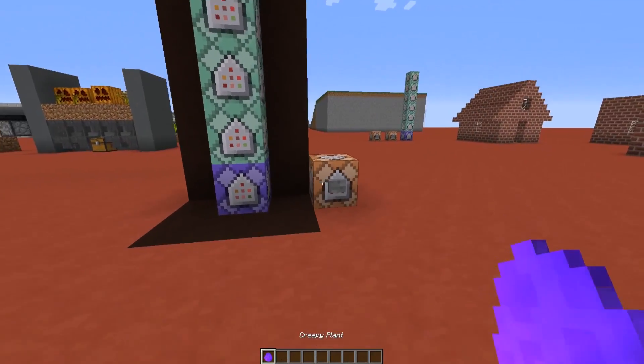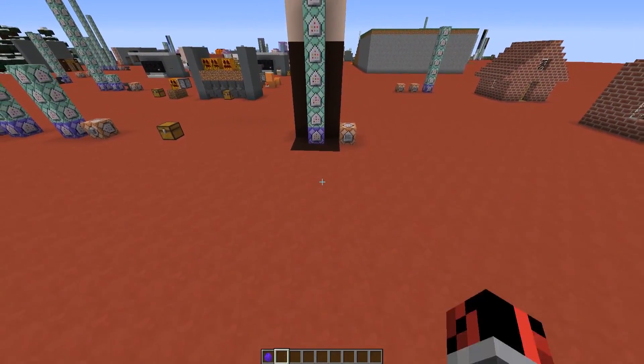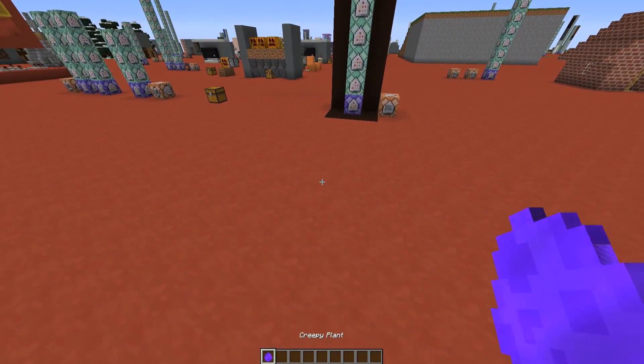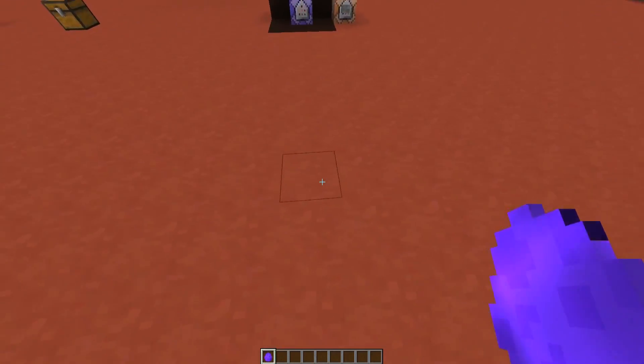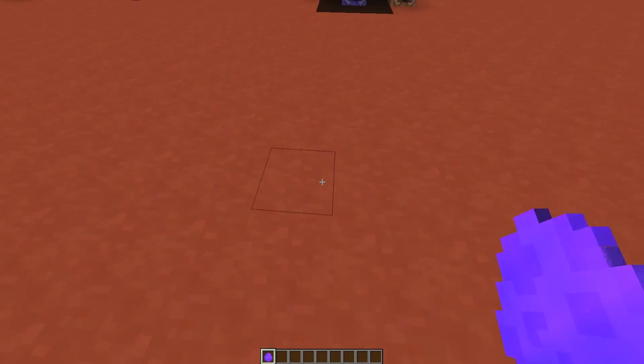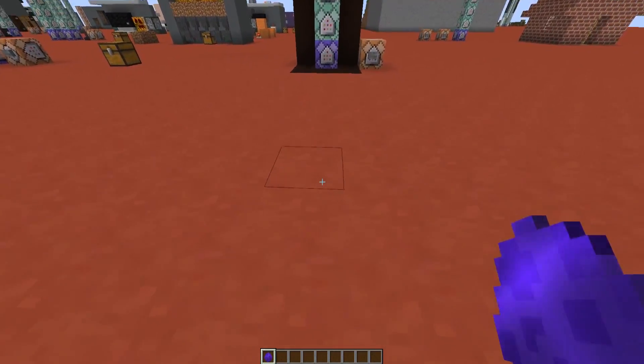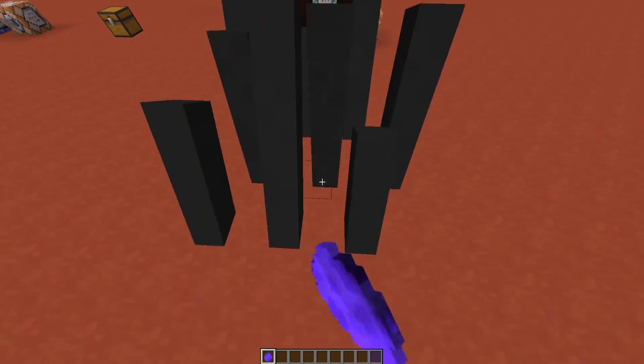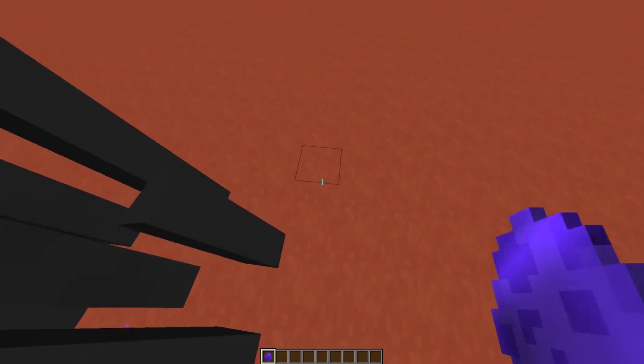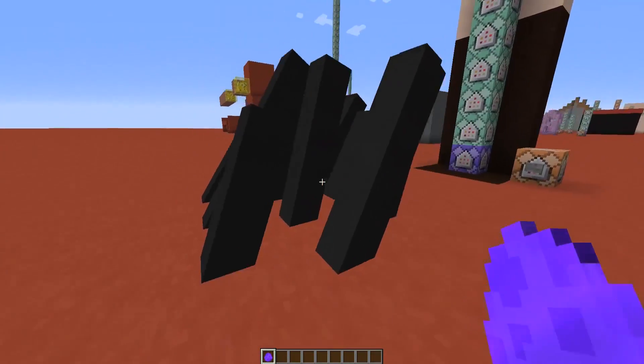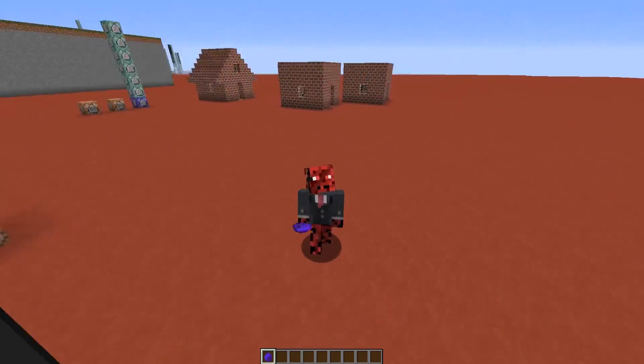So to get started, let me give myself a creepy plant spawn egg, because of course it works thanks to this custom spawn egg. And the way it works is simple, you have to right click with this spawn egg, and voila, you can create this really creepy plant.